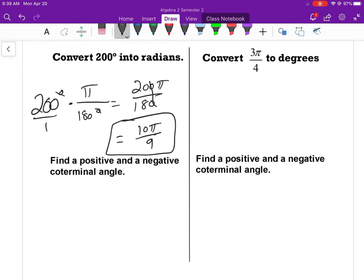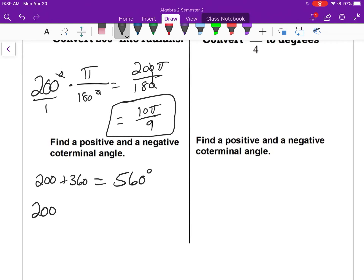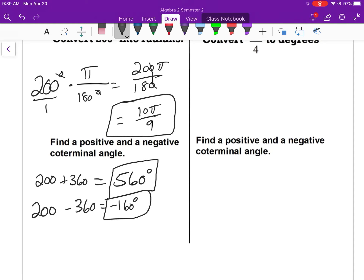Now find a positive and negative coterminal angle. Since it was initially given in degrees, we'll work in degrees. To find a coterminal angle, do a full rotation — counterclockwise is positive, clockwise is negative. Adding 360 degrees: 200 + 360 = 560 degrees (positive coterminal). Subtracting 360: 200 − 360 = −160 degrees (negative coterminal). We found both by doing a full rotation from that terminal side of 200 degrees.